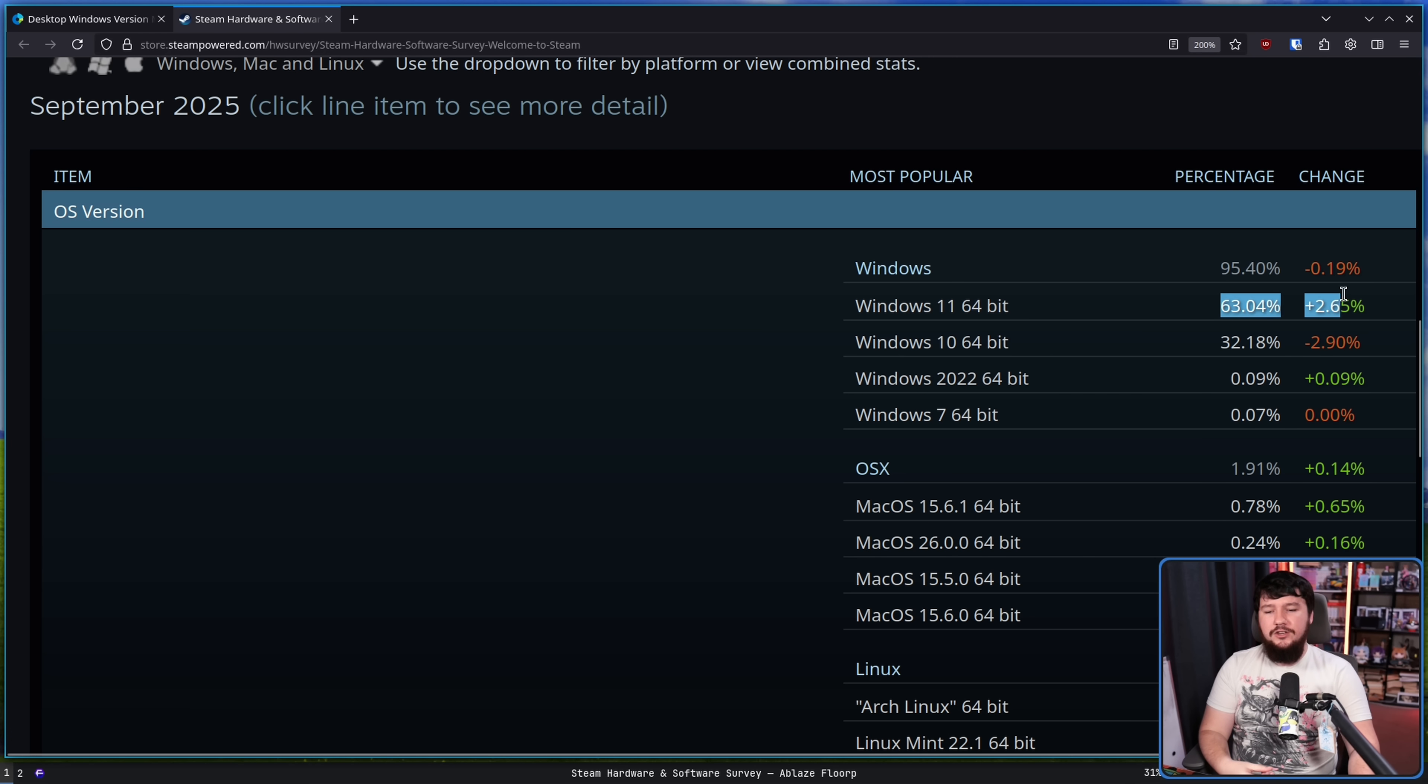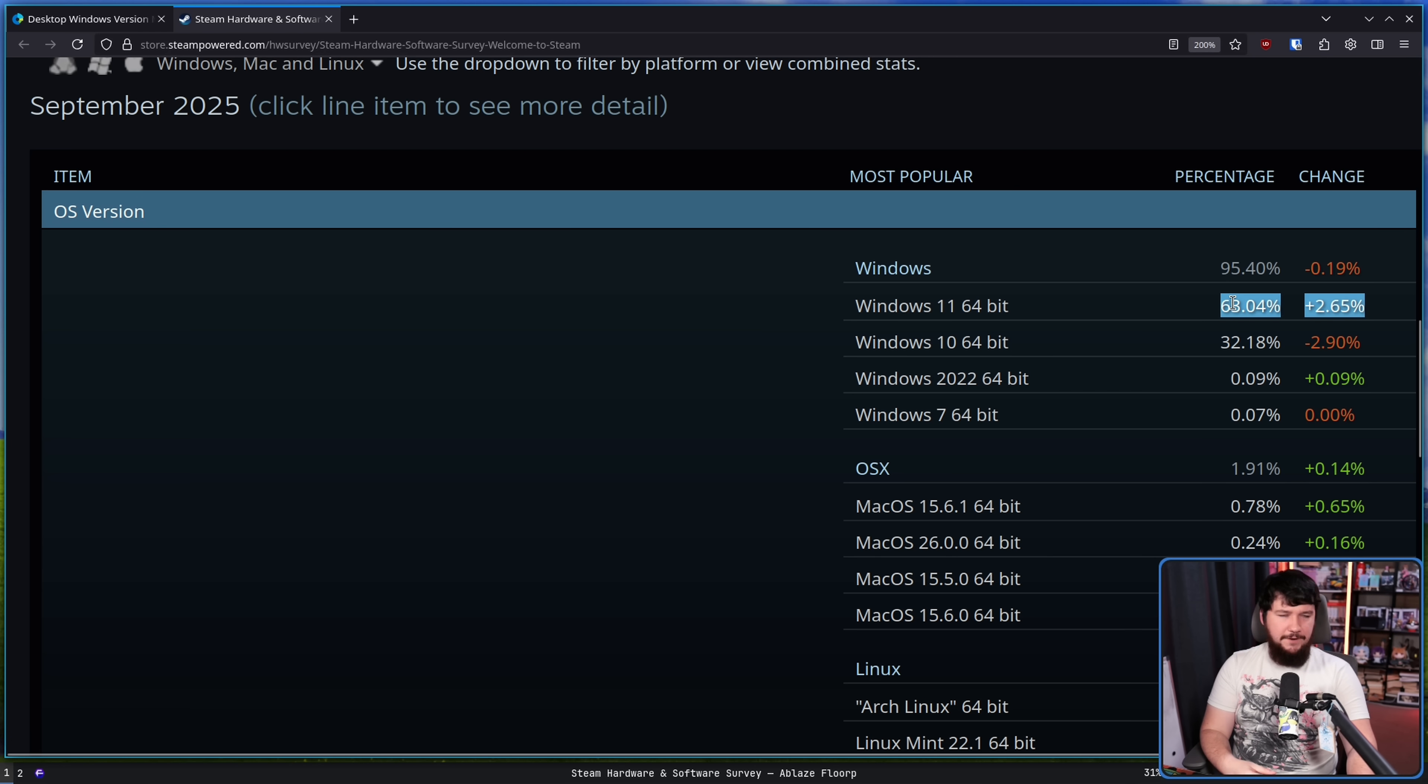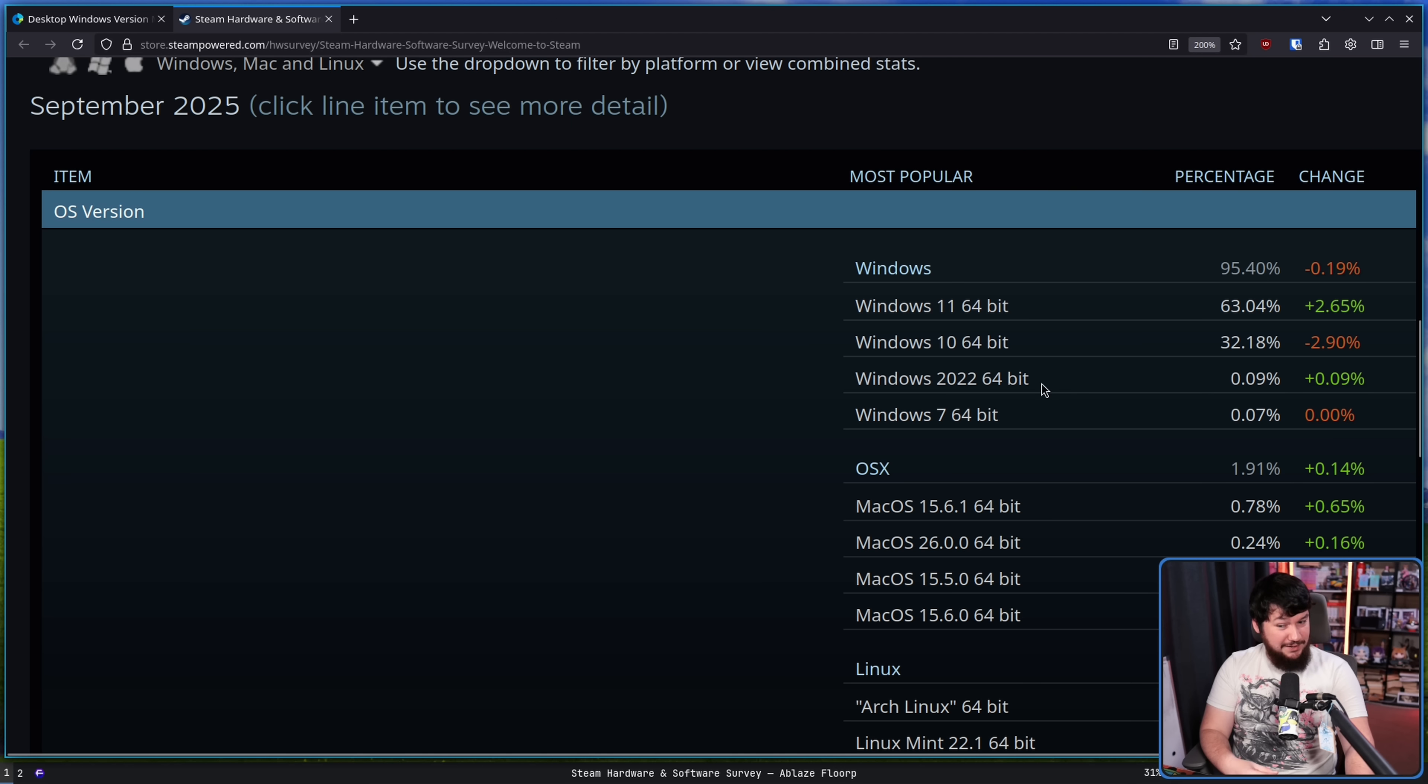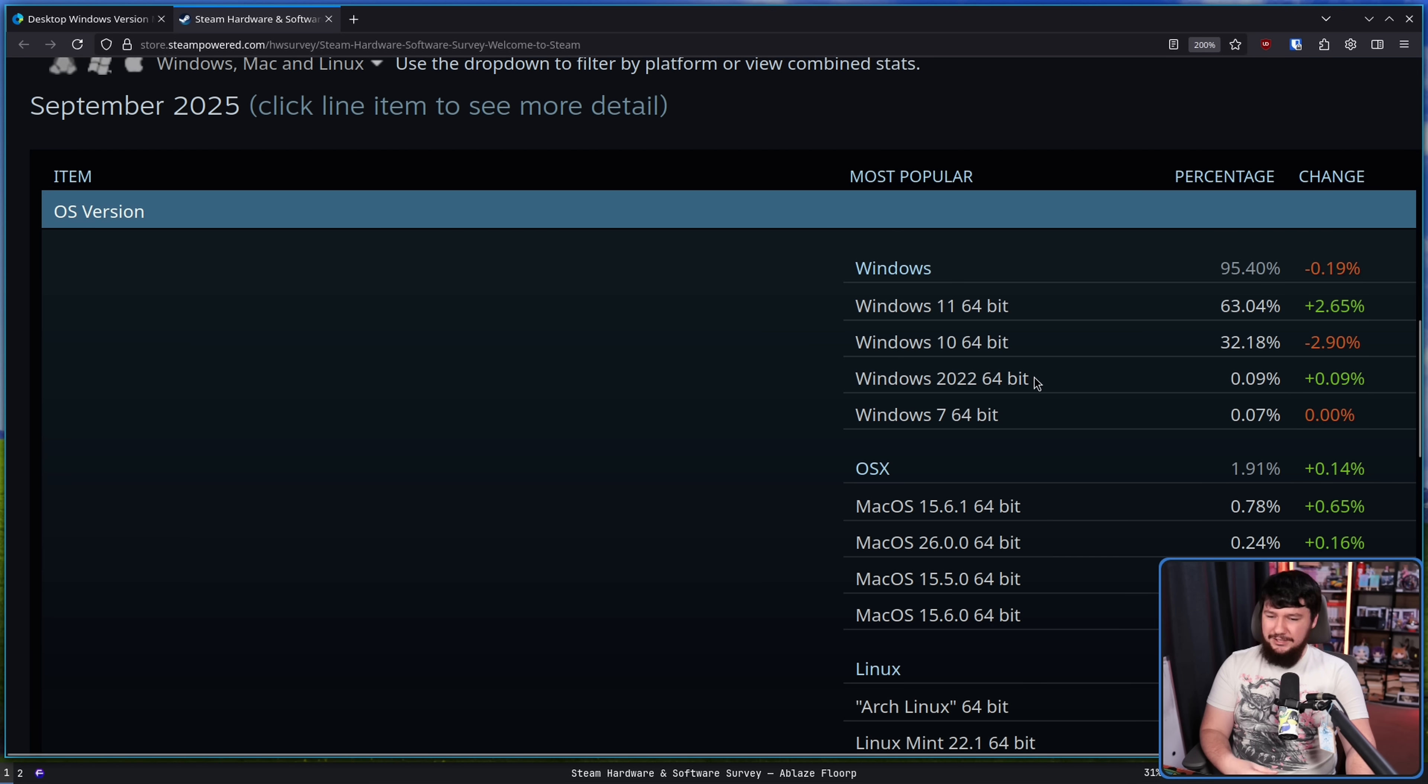So this number is probably going to skyrocket very quickly. Weirdly though, and I don't know why this is on the list, suddenly Windows 2022, which I believe is Windows Server 2022, but some people are saying it might be what the Windows LTSC is reporting as.